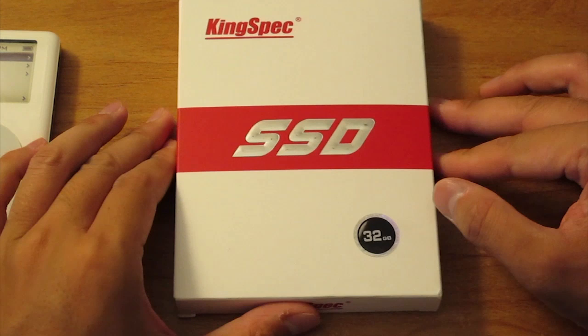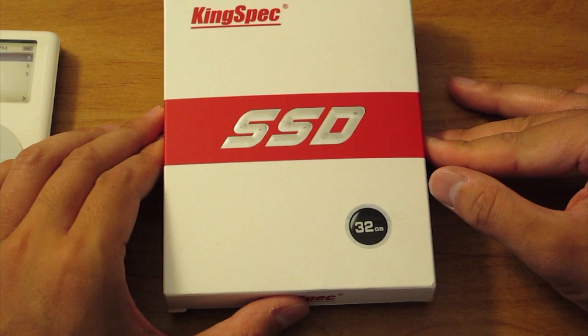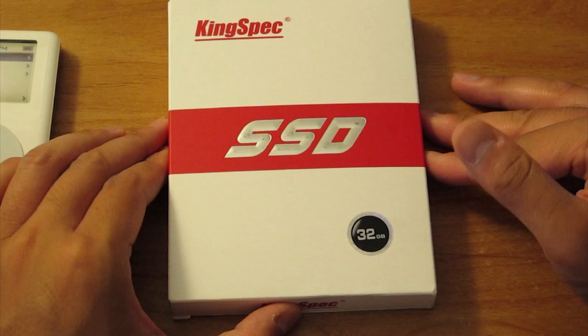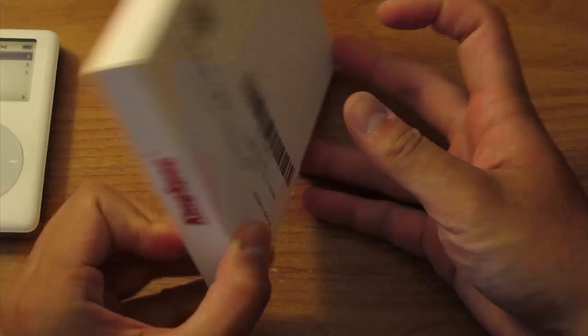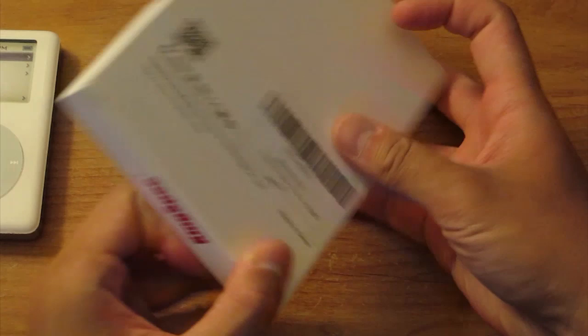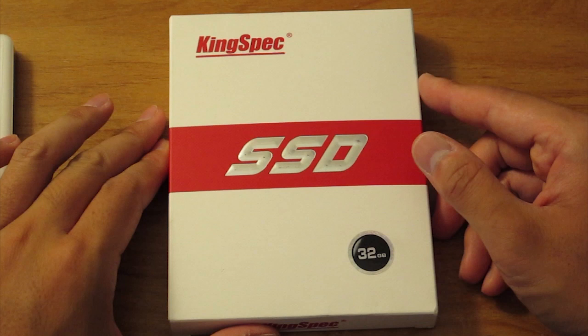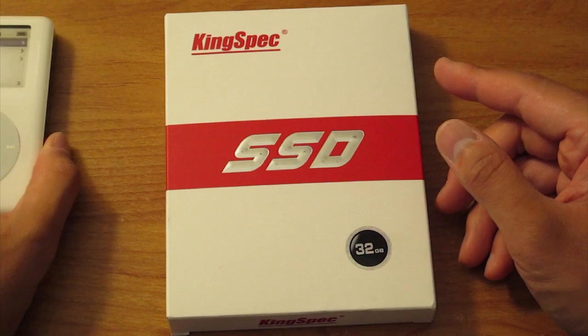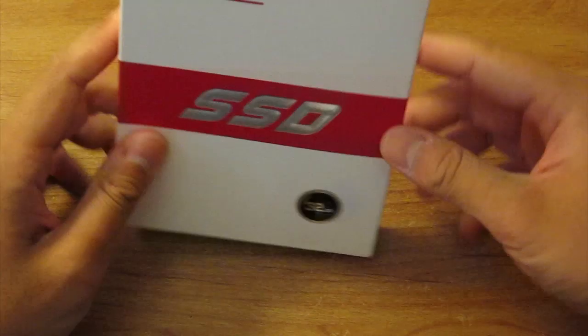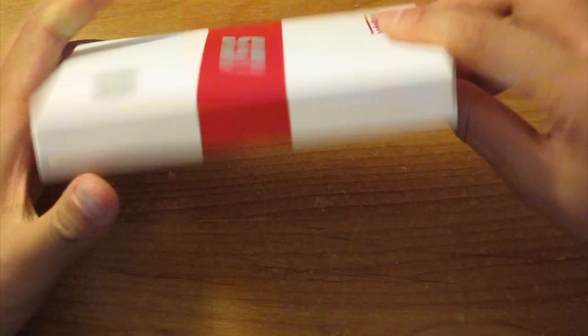After doing some more research, I found this from KingSpec. This is just a 1.8 inch SSD, 32 gigabyte, got it off Amazon. You can see the prices here, $39.99 shipped. So all you need is direct replacement without any need of adapter. Let's see what's inside of this KingSpec 32 gigabyte SSD.